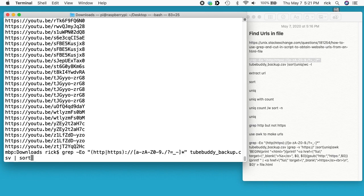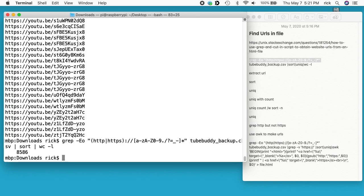If we ever want to get a count of anything, we can just do pipe wc -l and this will show us how many lines we have. I have 8,586 lines here.